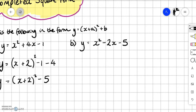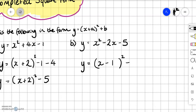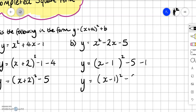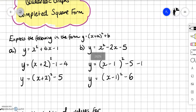Same idea for this one. y equals, we get our brackets, so it's going to be x — we subtract this time — we halve the value in front of the x, we're going to halve 2 which is 1, we subtract 5, bring that down and then subtract 1 squared. We can simplify and we'll get x minus 1 squared minus 6. So this is just two examples as a reminder on how to complete the square.